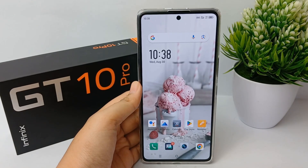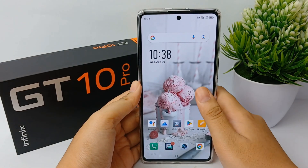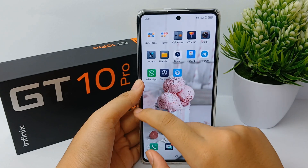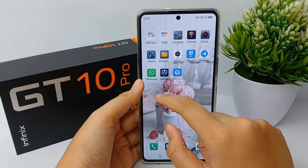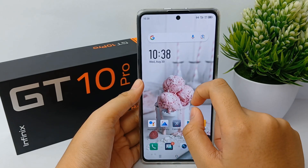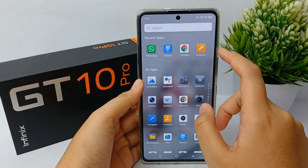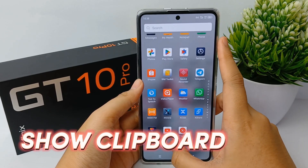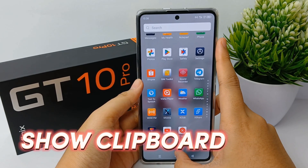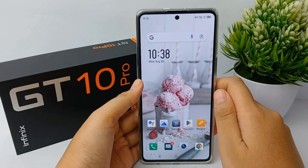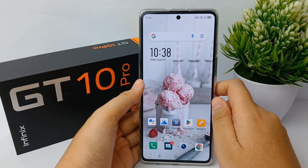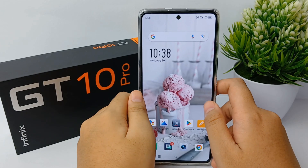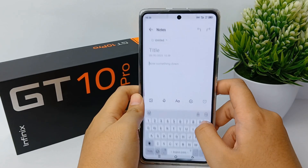Hello everyone, welcome back to Spada YouTube channel. In front of me there's an Infinix GT10 Pro mobile phone, and in this video I'm going to show you guys how to show clipboard on your keyboard in Infinix GT10 Pro easily. You may be confused about how to bring up the clipboard on your keyboard.